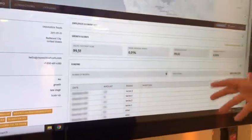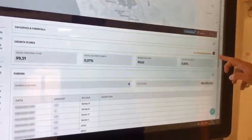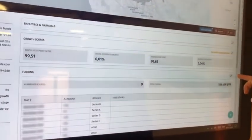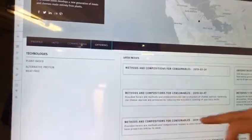Going into the more info section, you will see the latest funding rounds of each company within this dashboard, as well as the latest patents that they may have filed.